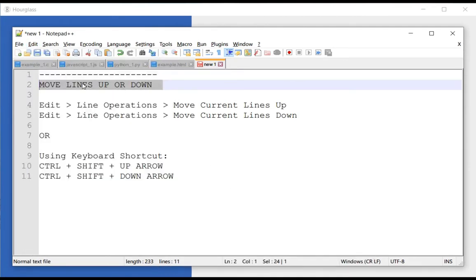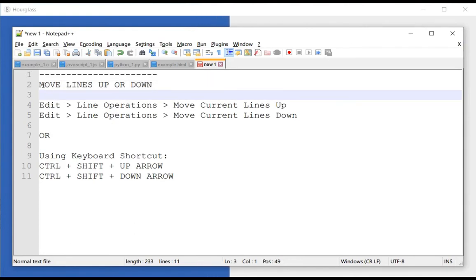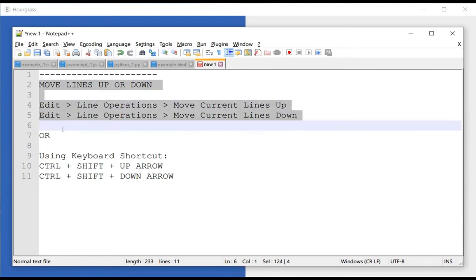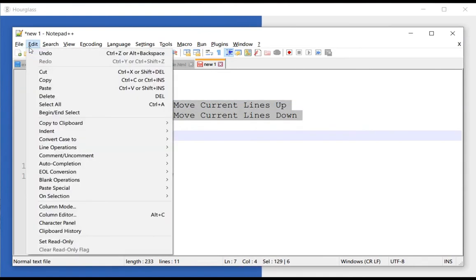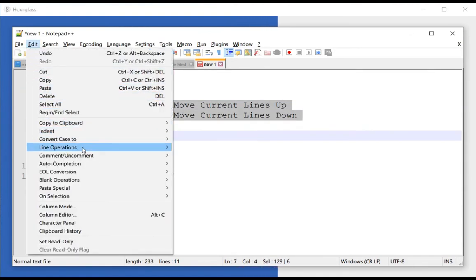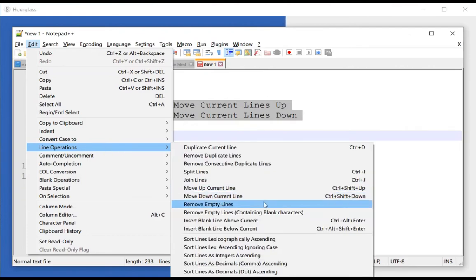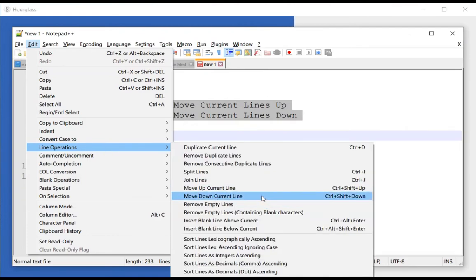As you can see, it just moved from the first line to the other. This would also work if you have multiple lines — you select multiple lines, go to Edit, Line Operations, and move the lines down.